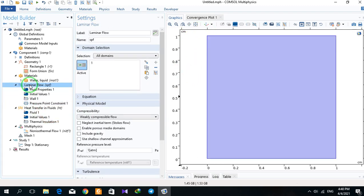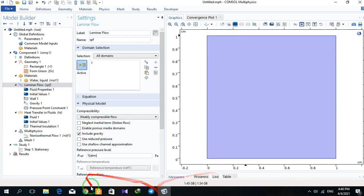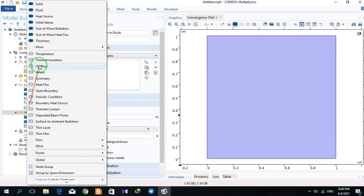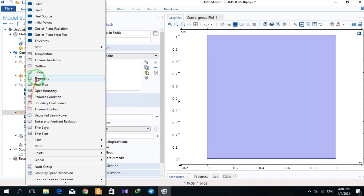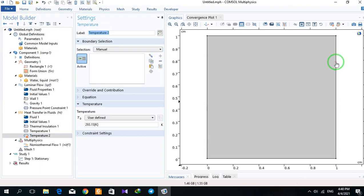I activate gravity because gravity causes the movement of the lighter fluid. Then I right-click on temperature. I select this wall and set the temperature of this wall to 25 degrees Celsius. I add another temperature boundary condition for the opposite wall, setting it to 20 degrees Celsius.